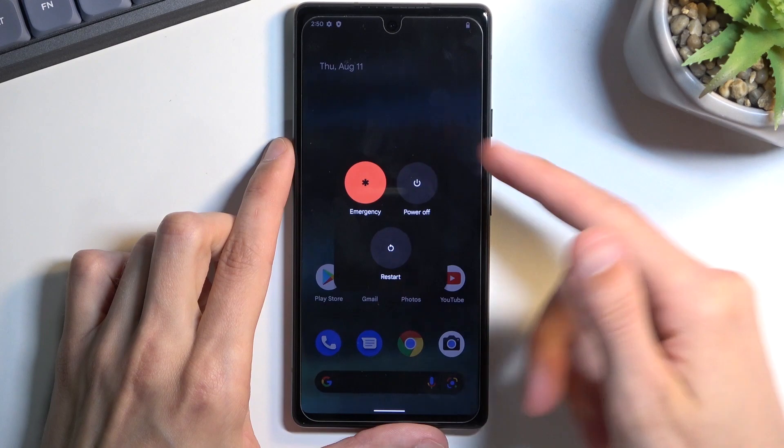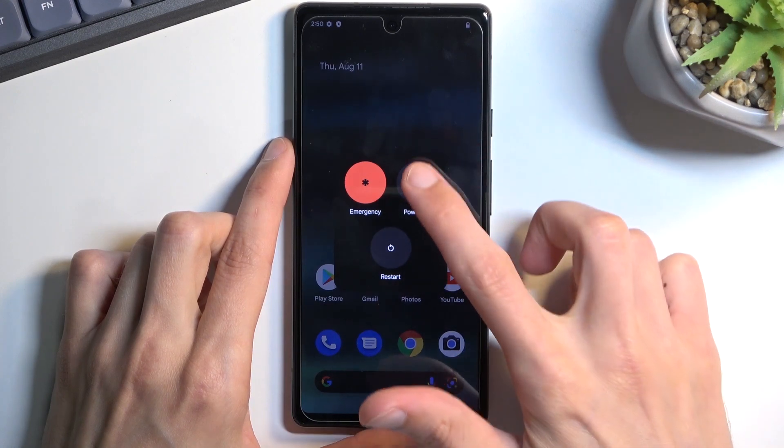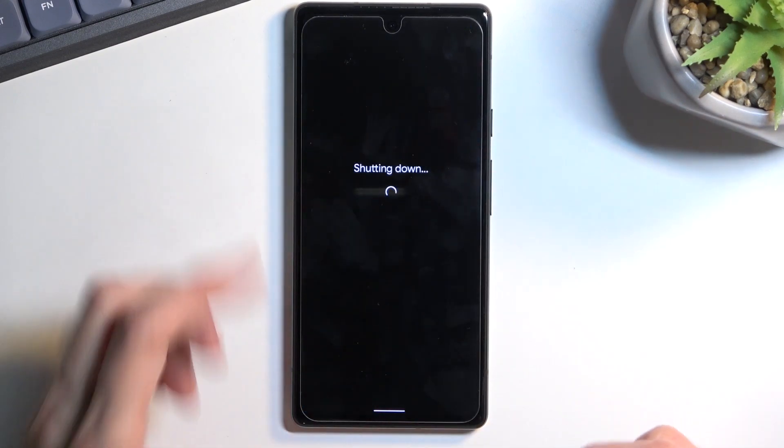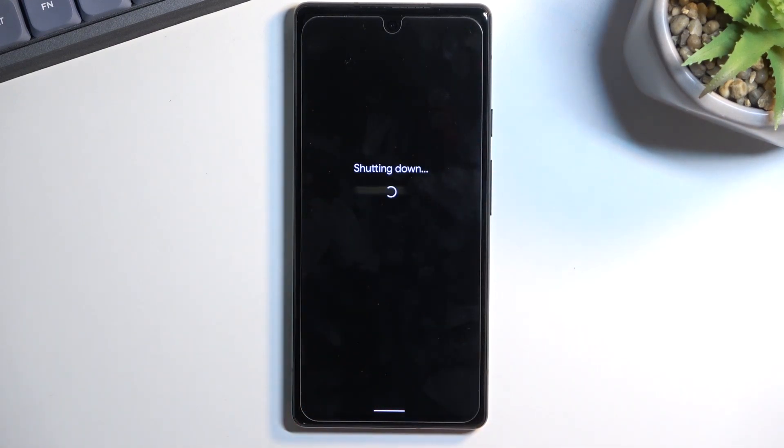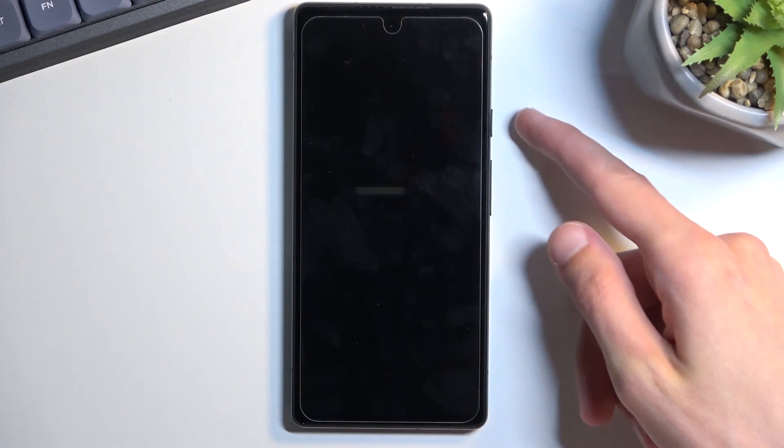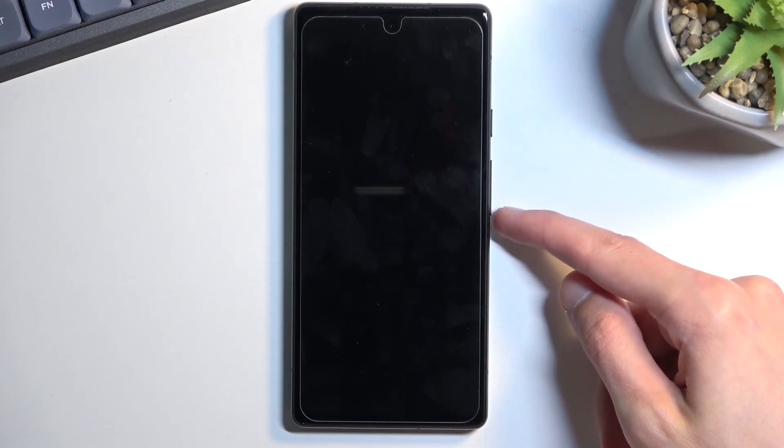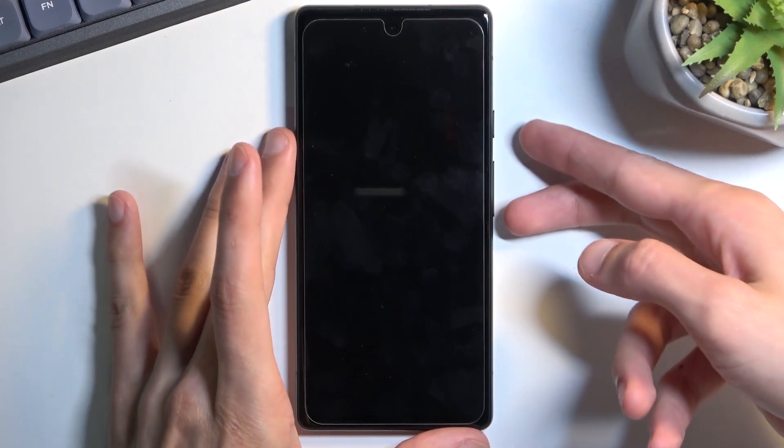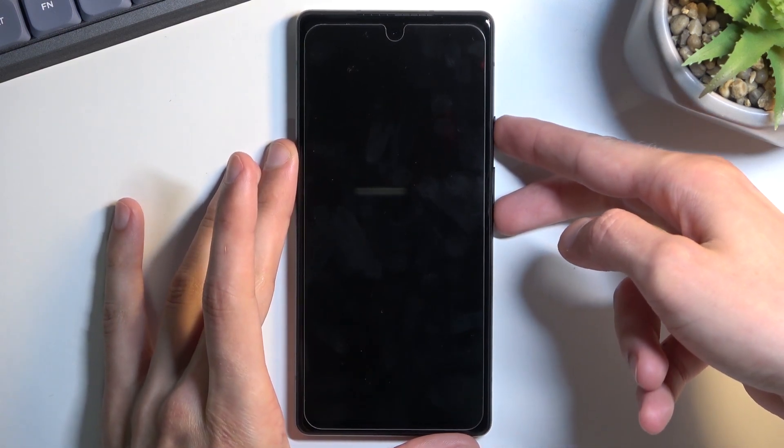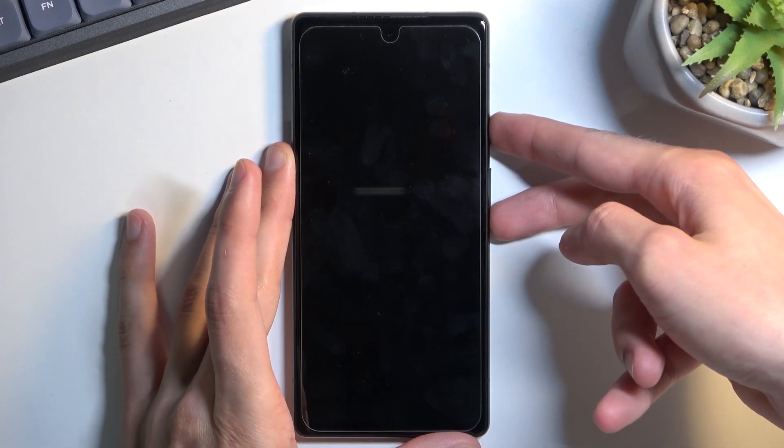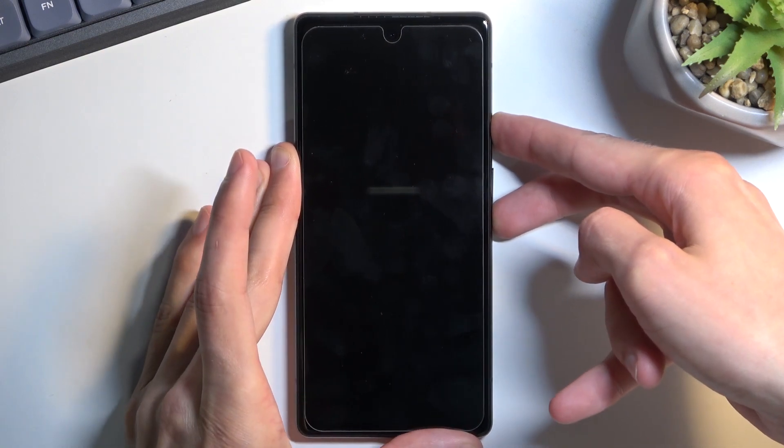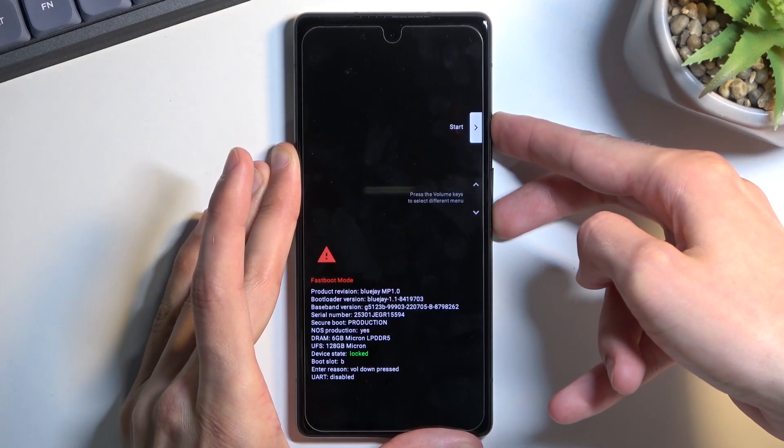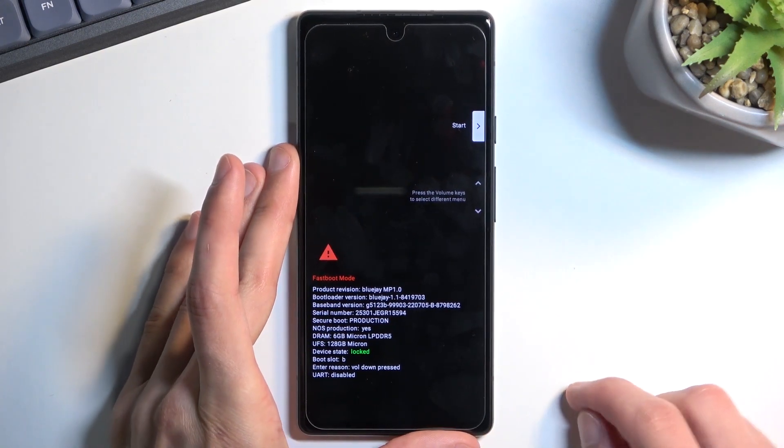Select power off, and once the phone turns off, you want to hold the power key and volume down at the same time. I'm going to do that right now.